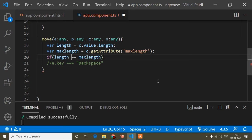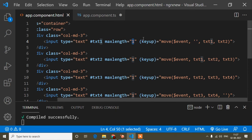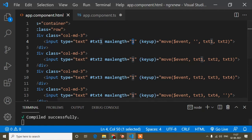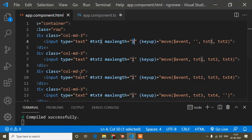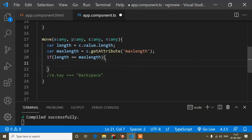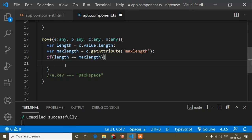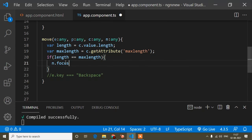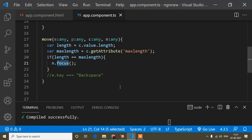Then I will write a condition: if length equals maxlength — I will use double equals, not triple equals. This means when I type any value in the keyboard, the length will be 1 and the maxlength will be 1. When they are equal, our cursor should be focused on the next input field. So I will write n.focus(), which is the predefined JavaScript method. Save and I will show you how it works.